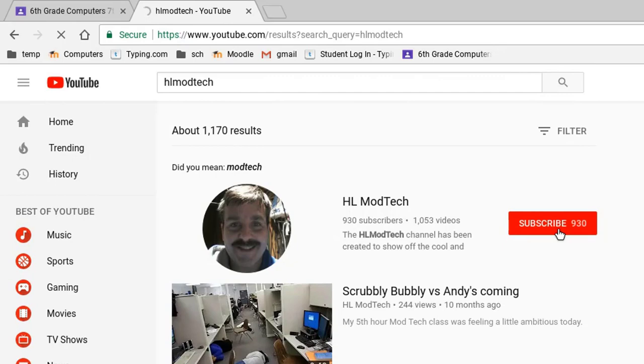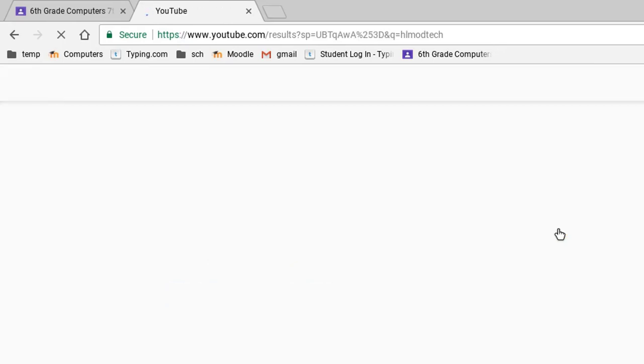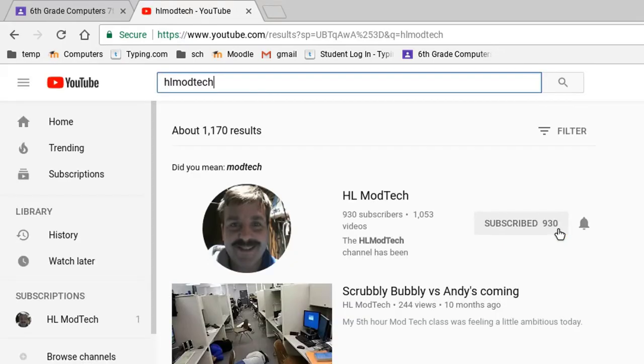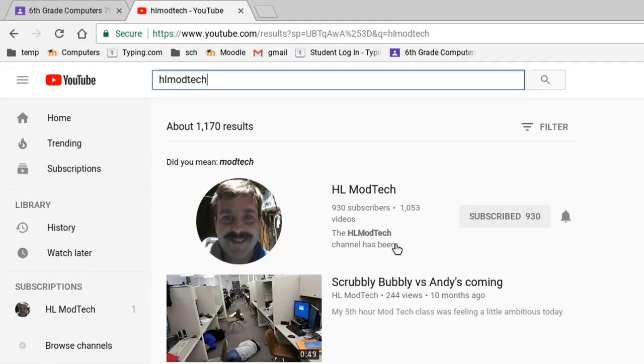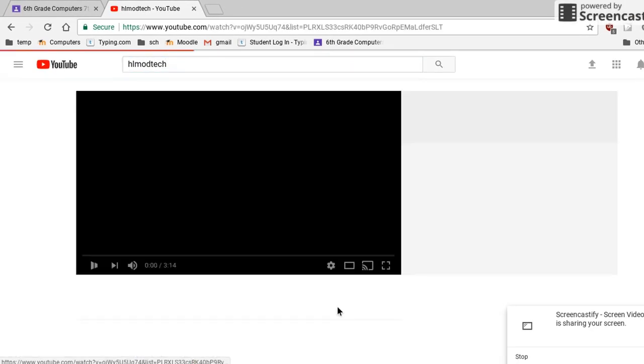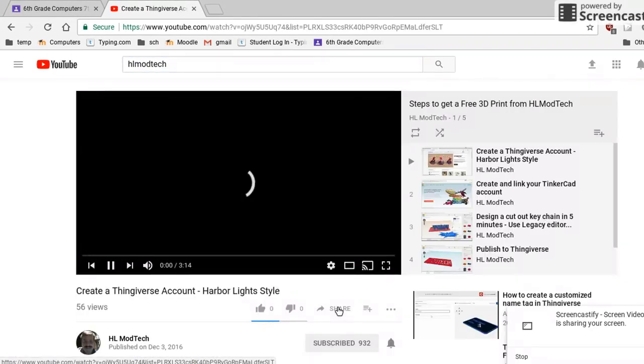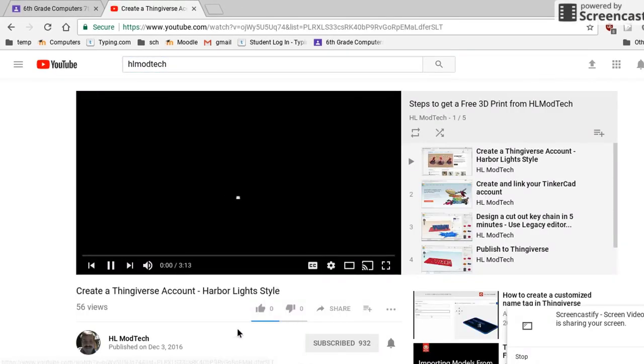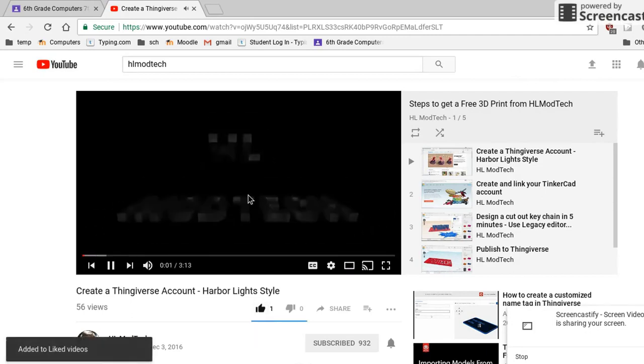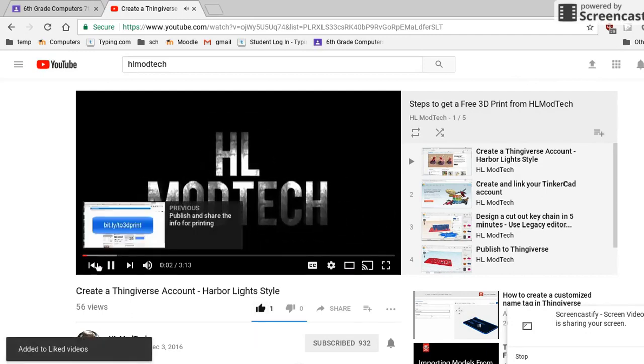You can subscribe, and if you see a video that's sweet, like say the old how to get a free 3D print from the old days, you can give it a thumbs up, share it, and all that jazz.